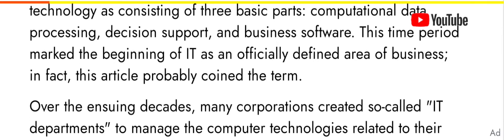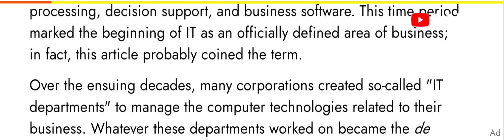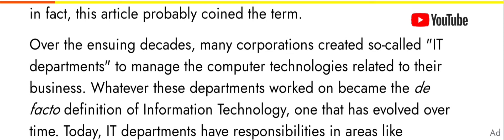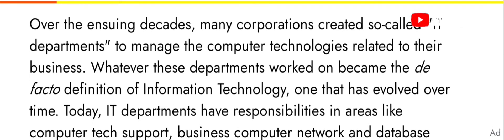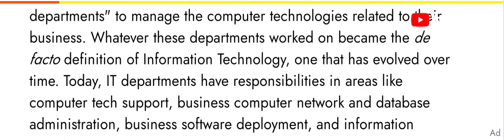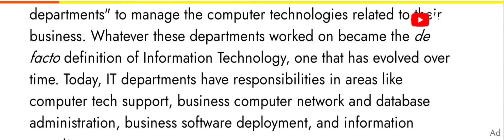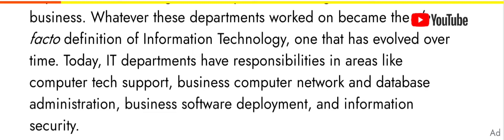In fact, this article probably coined the term. Over the ensuing decades, many corporations created so-called IT departments to manage the computer technologies related to their business. Whatever these departments worked on became the de facto definition of information technology, one that has evolved over time.